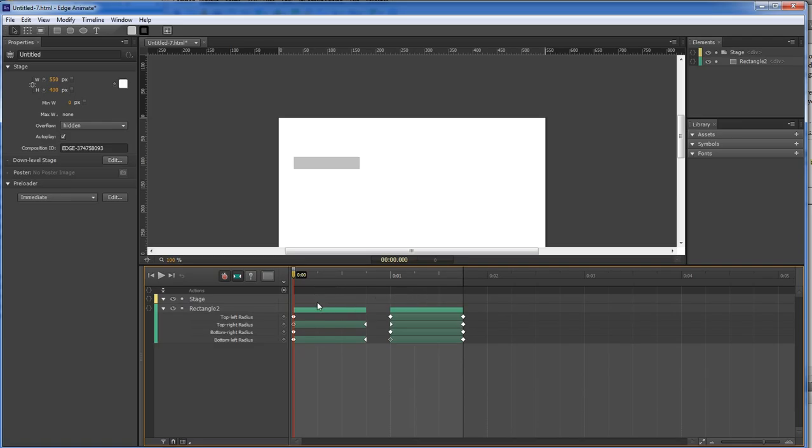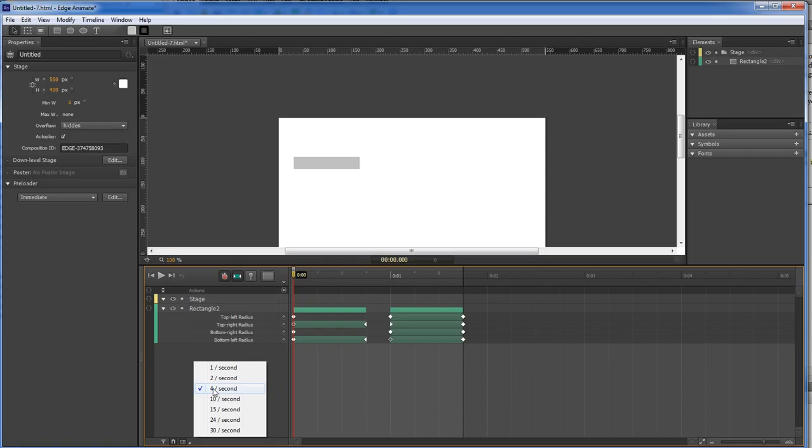So that's a quarter of a second, half a second, three quarters, and then that's a second. But what if you wanted to go to more? Instead of four quarters, what if you wanted to do ten?